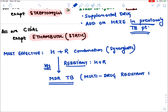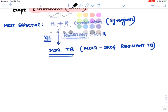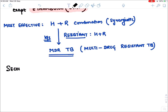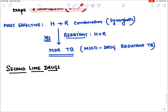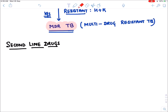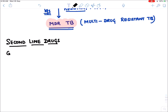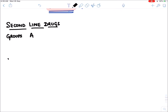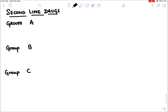For the treatment of MDR-TB we have second line drugs. The second line drugs are divided into four groups: Group A, Group B, Group C, and Group D.